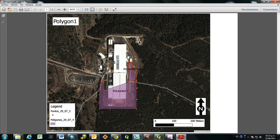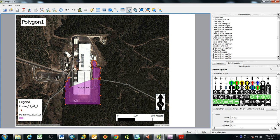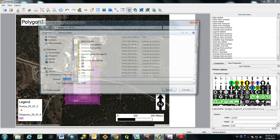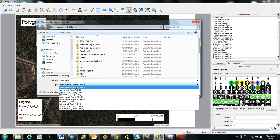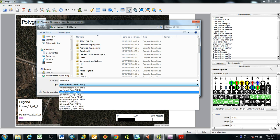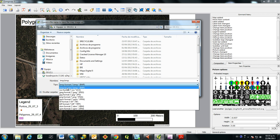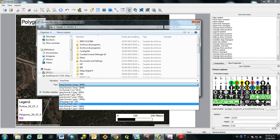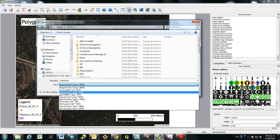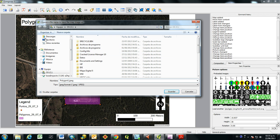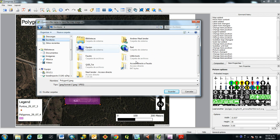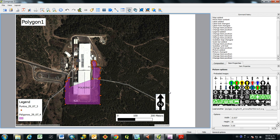We'll go back into QuantumGIS and the Print Composer. There's also an option here to export the same map as an image. So you can export it with a JPEG, or a Bitmap, or a TIFF, whatever one you want. I'm going to do this just to demonstrate it again. To the desktop. And save.